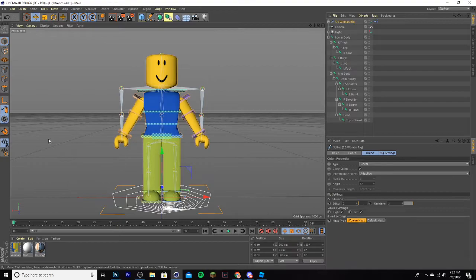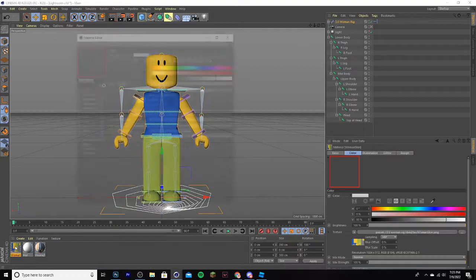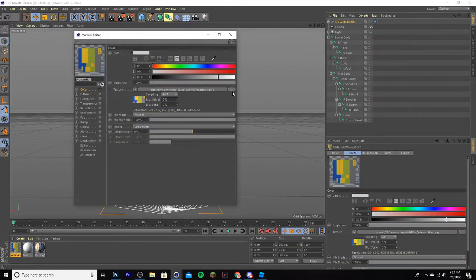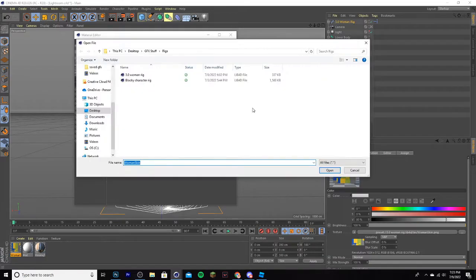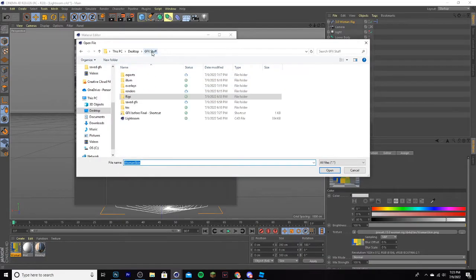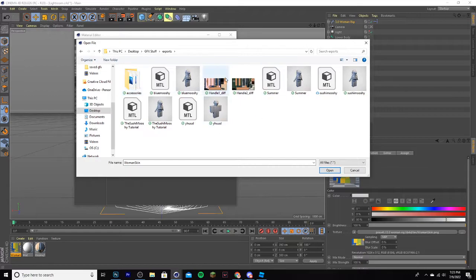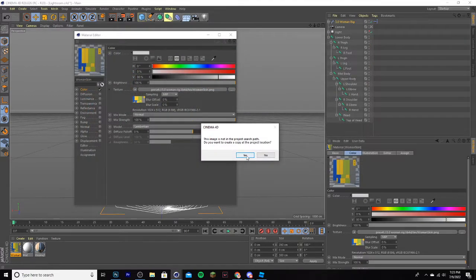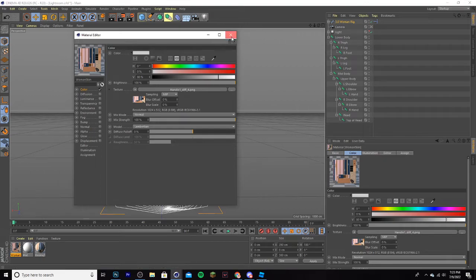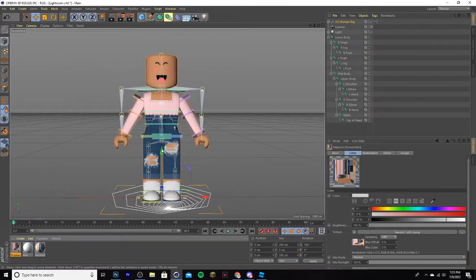Now you need to apply your textures onto the GFX, so double click onto this, click the three dots, and find where you exported it on Roblox Studio. So I did it in this folder like I said earlier, and double click it, click Yes, and it should be right over here.